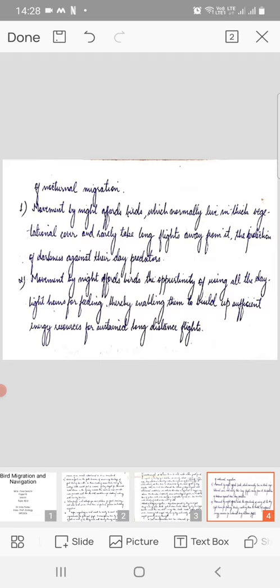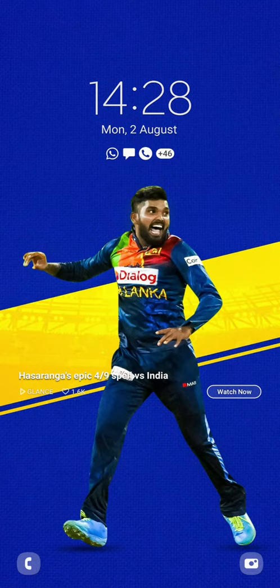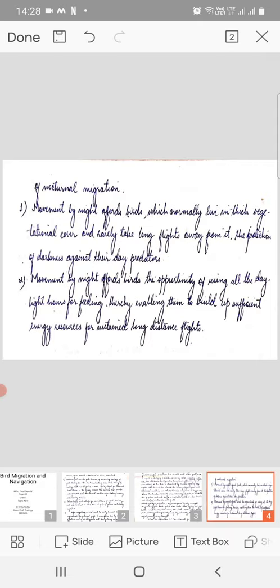Second, movement by night affords birds the opportunity of using all the daylight hours for feeding, thereby enabling them to build up sufficient energy resources for sustained long-distance flights.